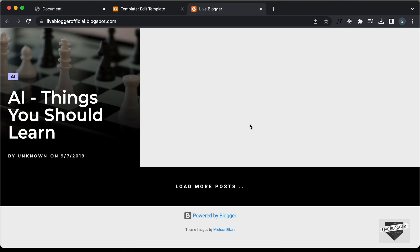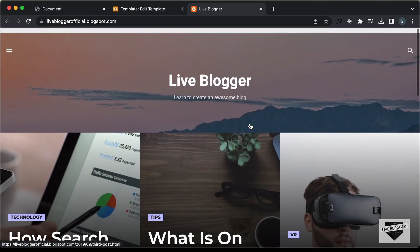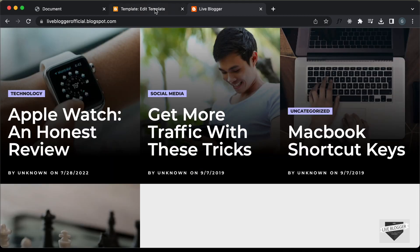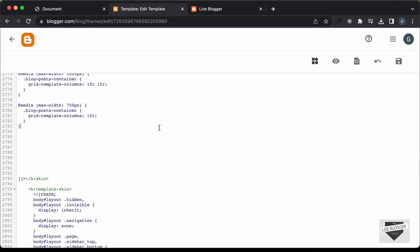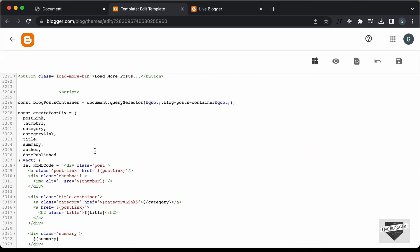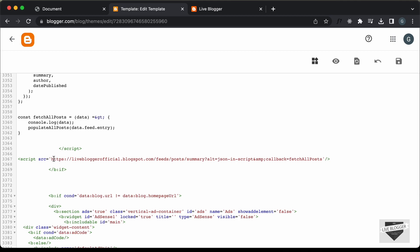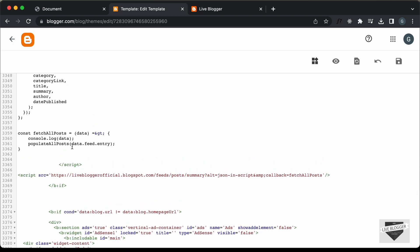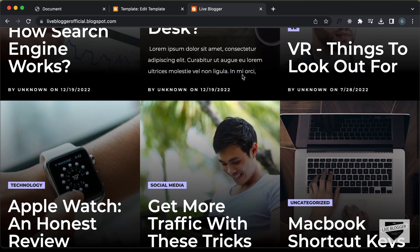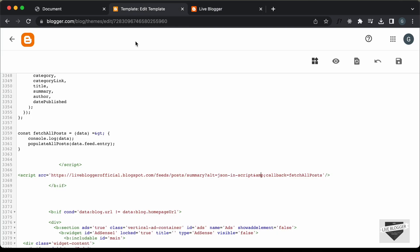The first thing we will do is limit the number of posts fetched on the first go. Let's go to our JavaScript code. Here we have this link with a callback function, and we're getting all the data using this link and calling the fetchAllPosts function. But now we want to access this link again and again — on the first go we will have just six posts, and we need to call this link once again. For that we will use the Fetch API in JavaScript.